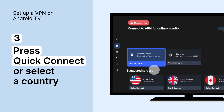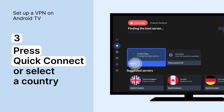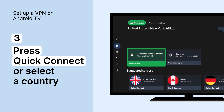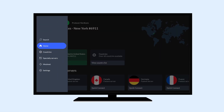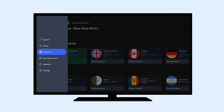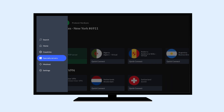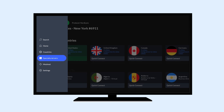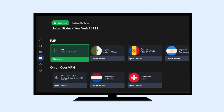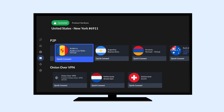Press Quick Connect or select a VPN server in a specific country. The NordVPN app is easy to navigate and use. Explore the dedicated sections of essential features, such as specialty servers or Meshnet, to fully enjoy NordVPN's benefits.